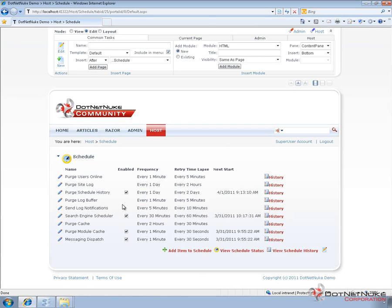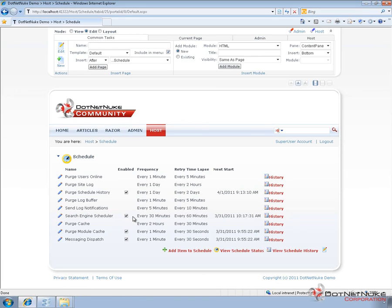The Search Engine Scheduler is one that's always enabled by default within DotNetNuke. It's going to run every 30 minutes. Basically, it's going to every 30 minutes go through and try to index the content of the modules in DotNetNuke that support iPortable. So that's how the basic search functionality in DotNetNuke gets indexed and it runs on that 30 minute schedule.